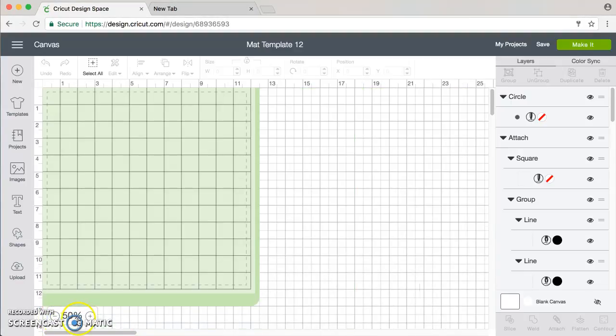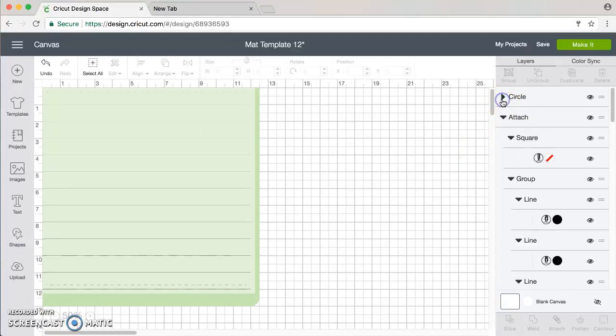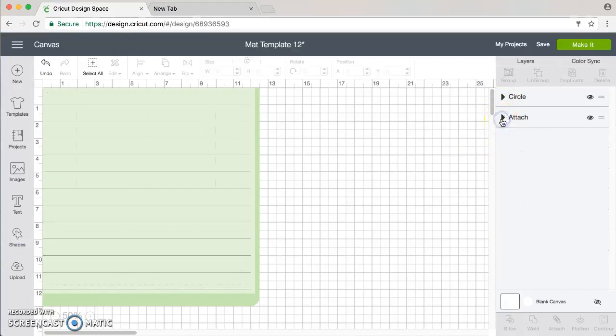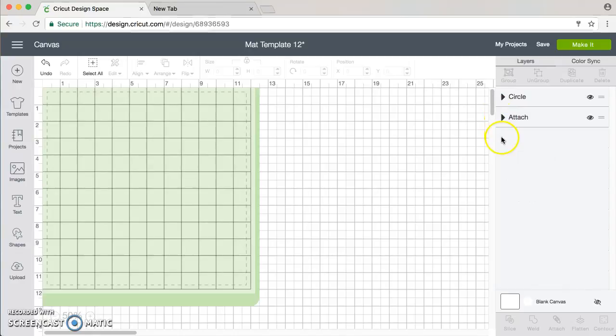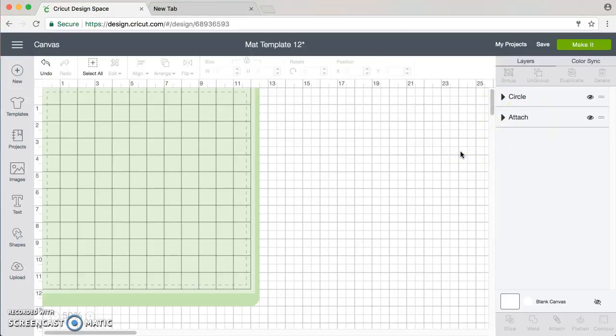So the first thing you probably want to do is move this to 50% so you can see it on your screen, or maybe if you have a bigger screen you don't need to go all the way down to 50%. And you want to close the things over here so that it's a little less cluttered.